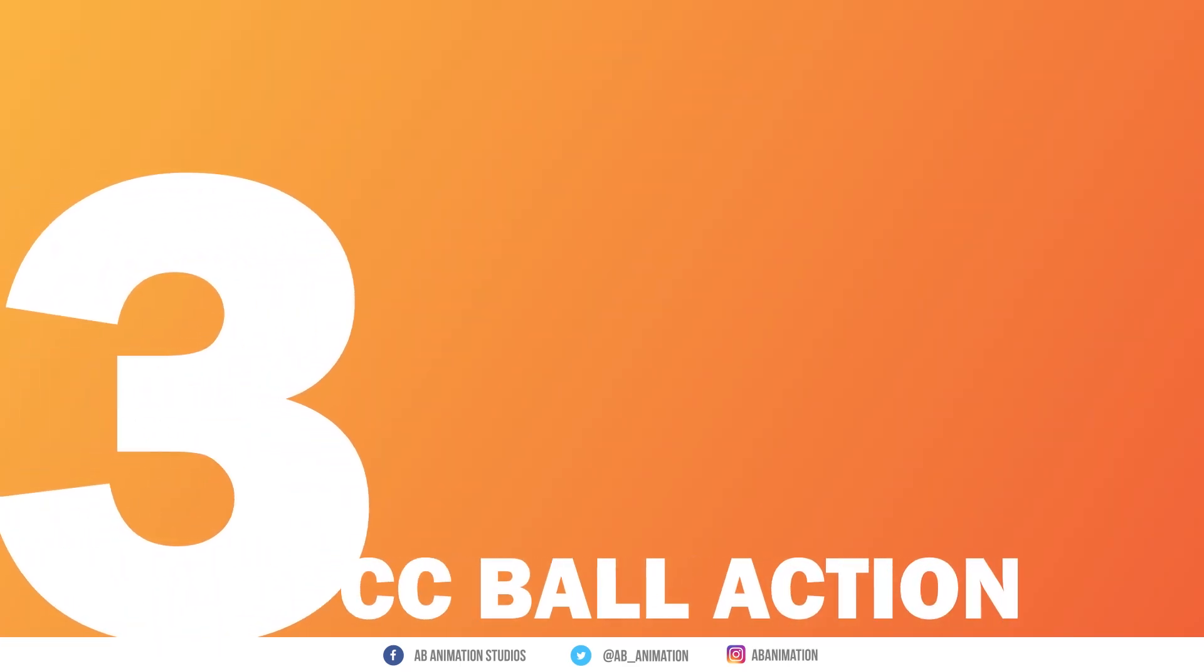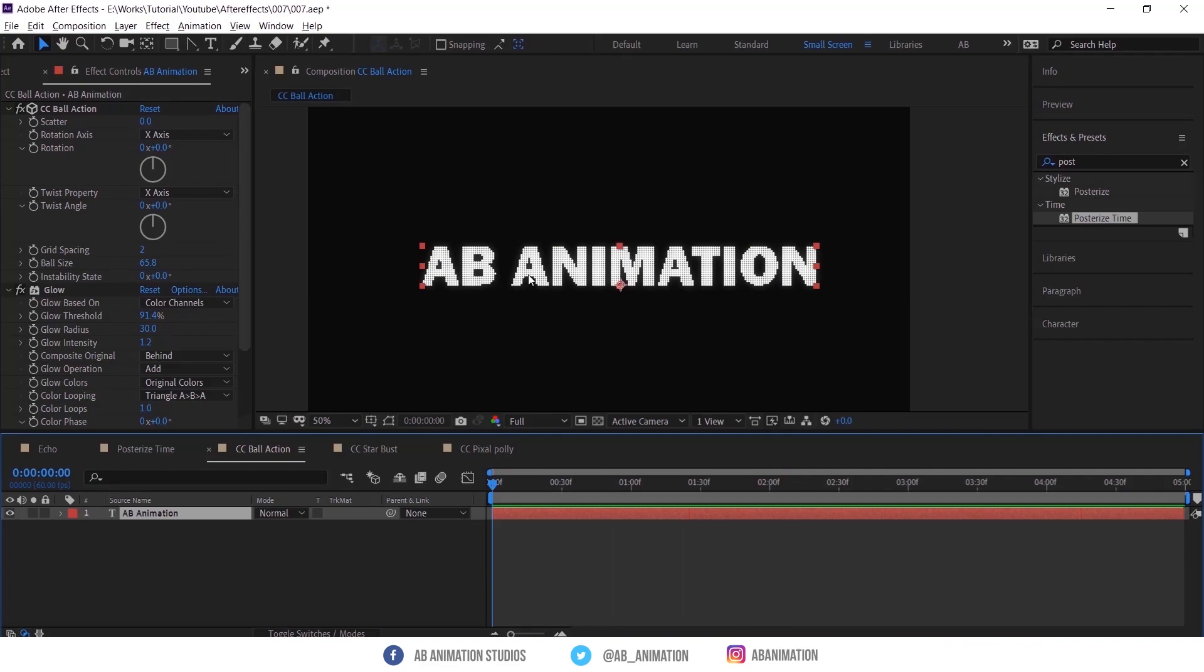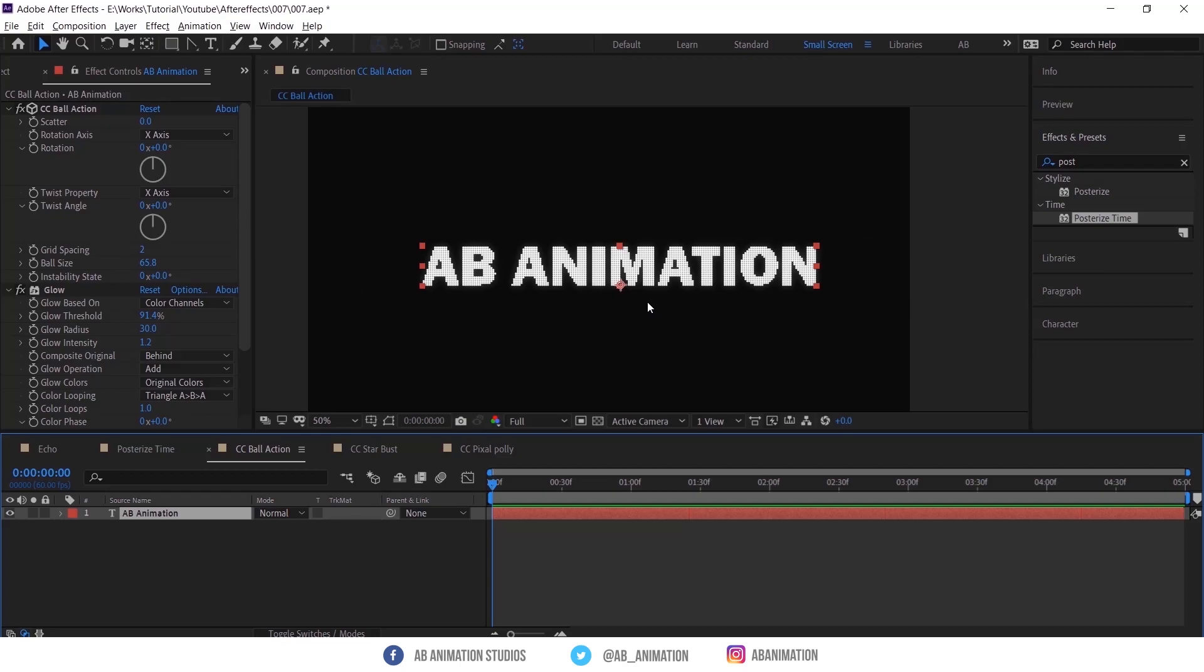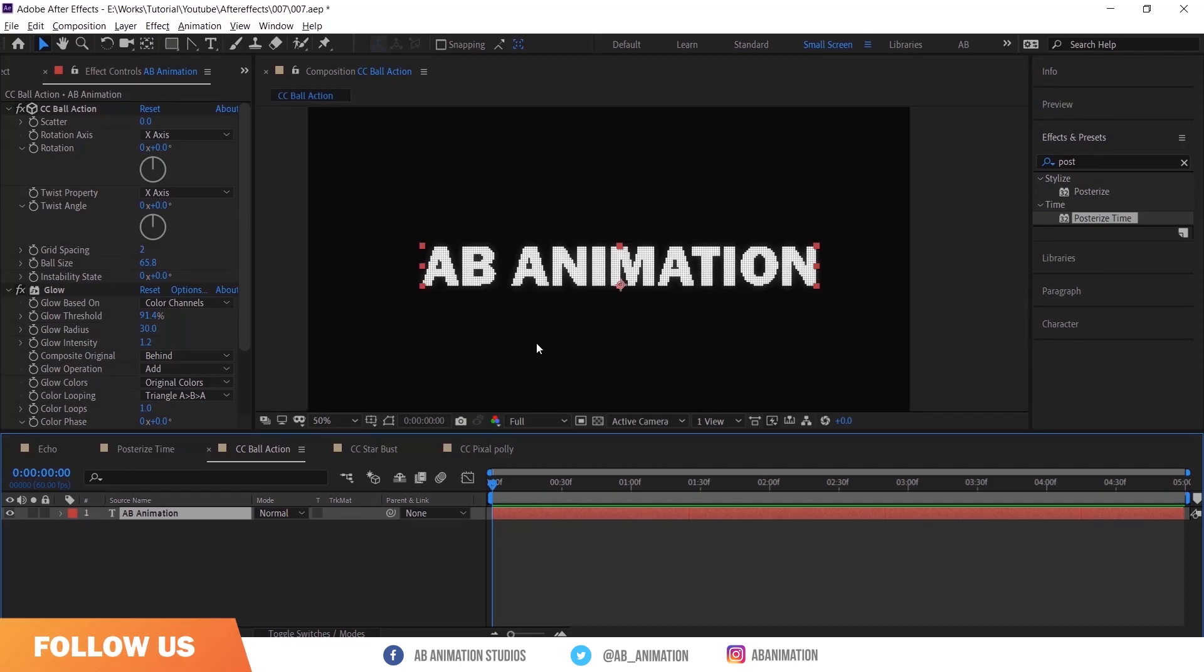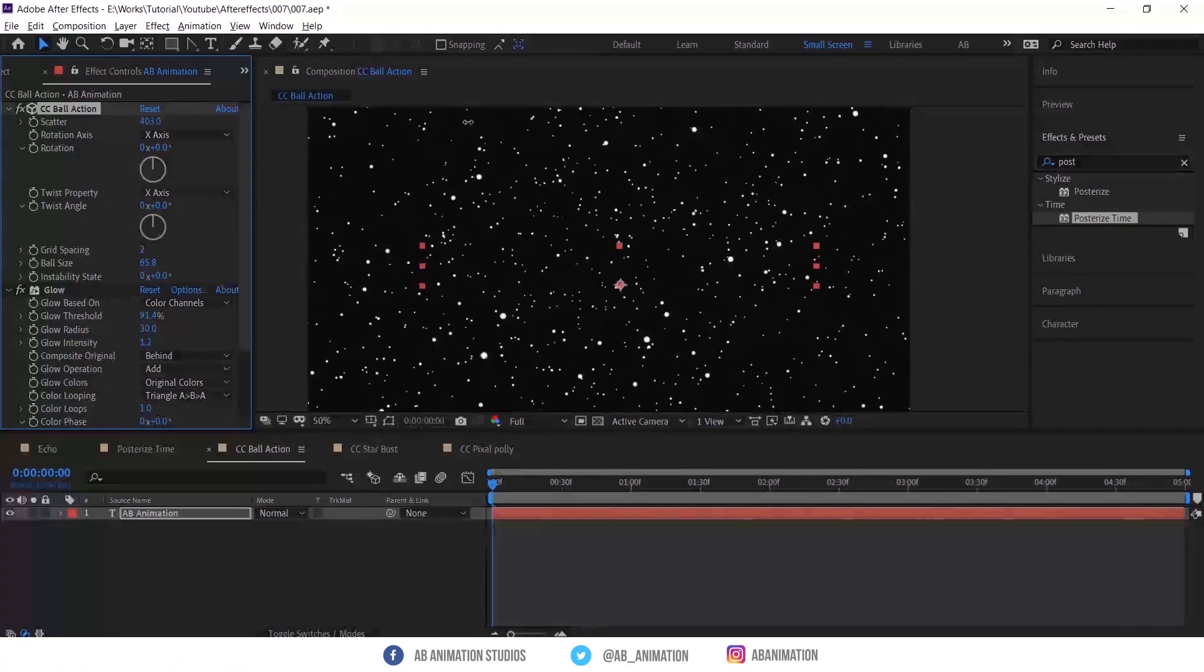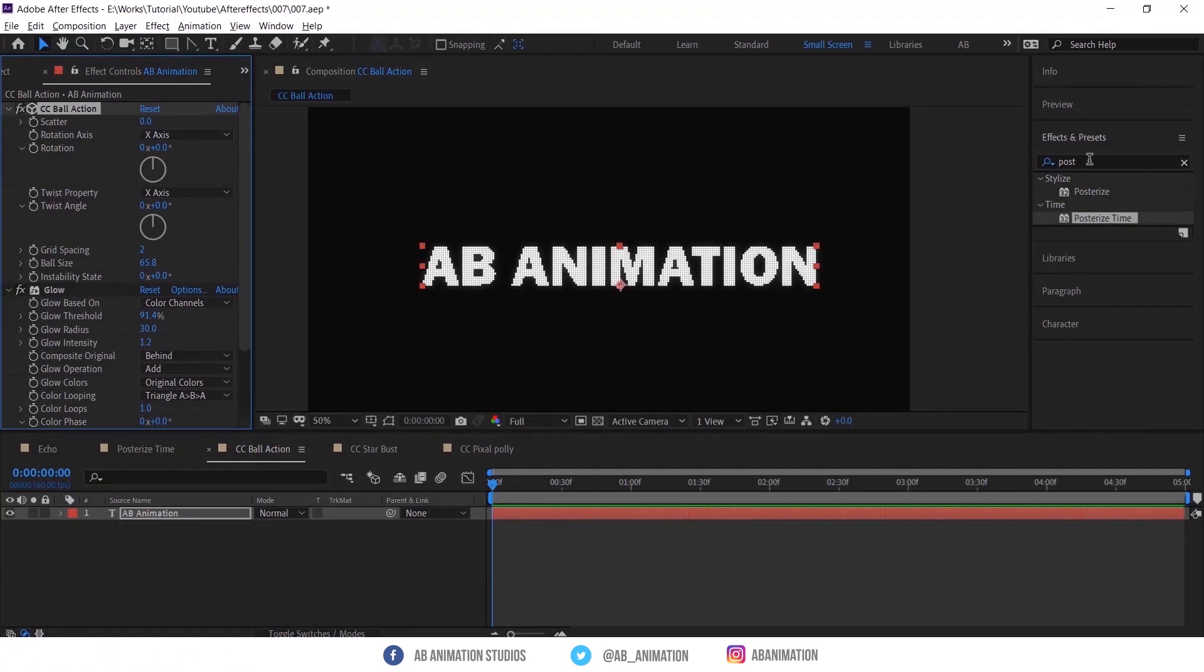Number 3, CC Ball Action. With this effect you can make two types of effects. See these examples. First you can give LED display effect to your text or logo or image. Second, you can scatter the layer like this.